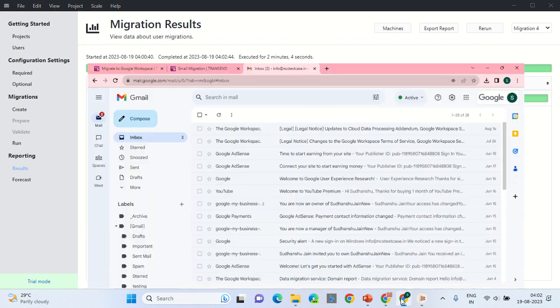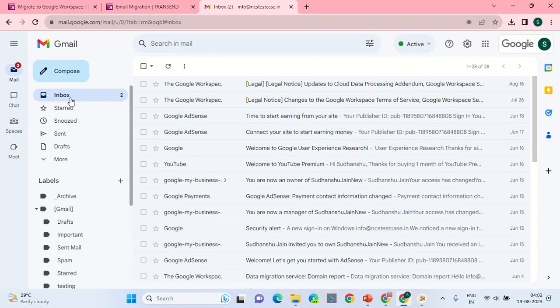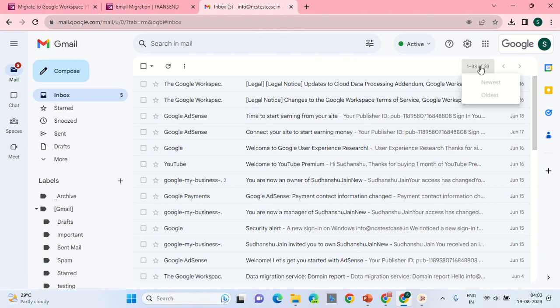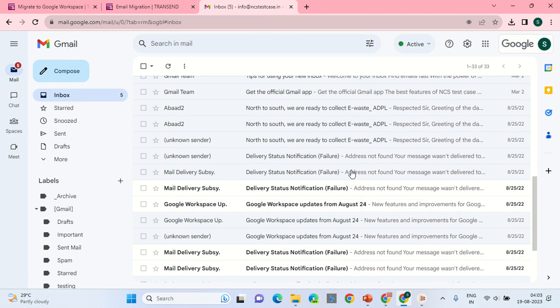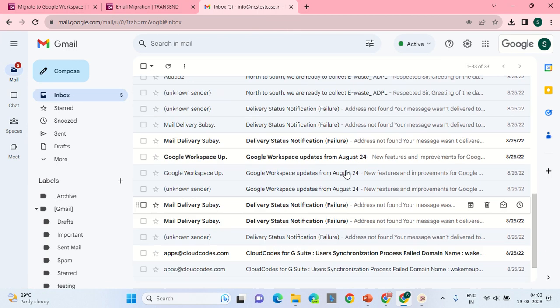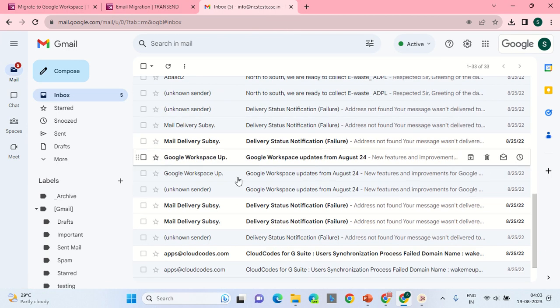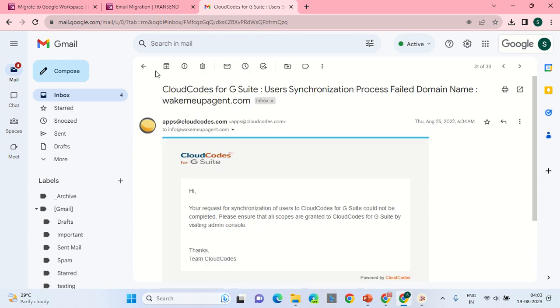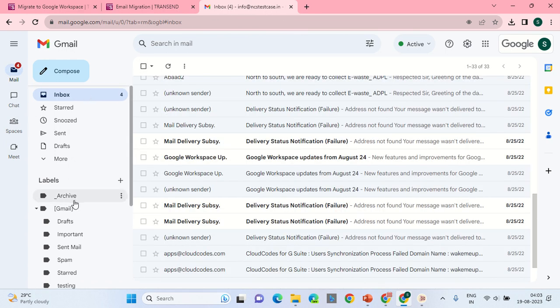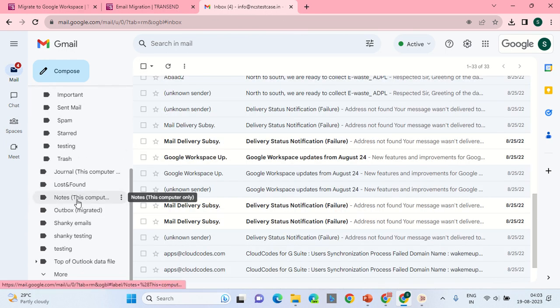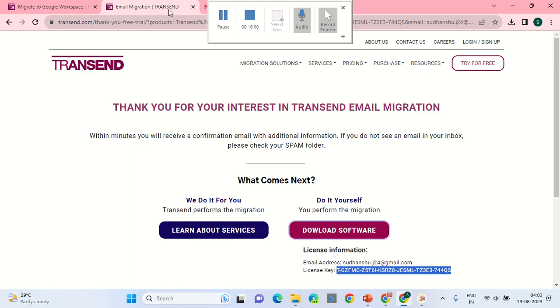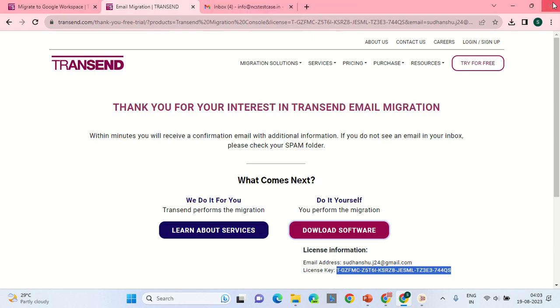Let us check the emails. The email count has increased from 28 to 33, and according to the email status, the email is present in the drive. That is all. Thank you. Good day. Bye-bye.